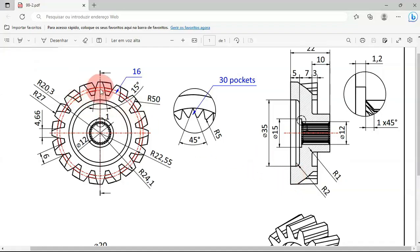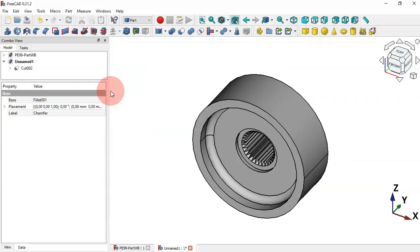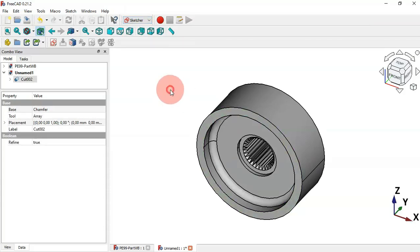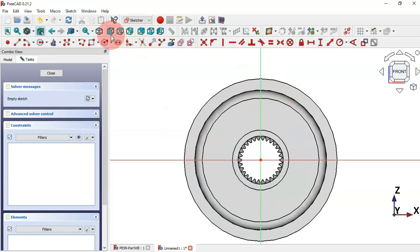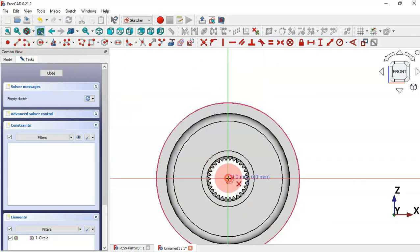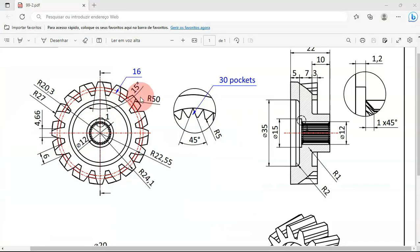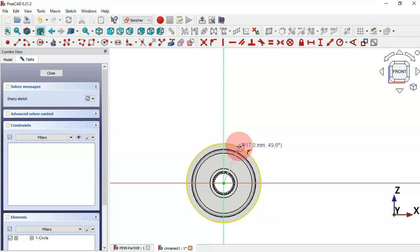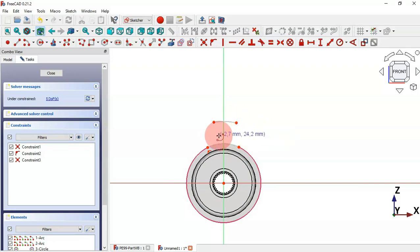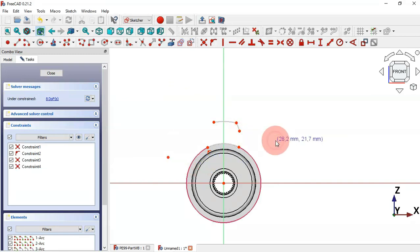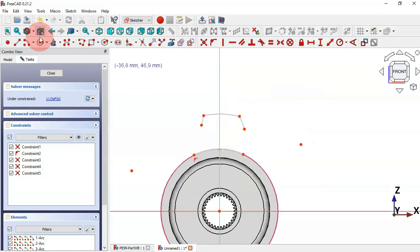Next, let's create a sketch for this tooth shape. Switch to Sketch Workbench, select this face, and create a sketch on it. Click OK. Select the External Geometry tool and extract this edge. Then select the Arc tool, click on the origin point, and draw two arcs along this edge. Draw additional arcs and connect points with the Line tool.